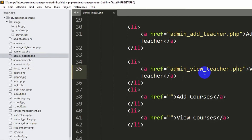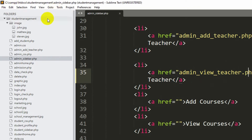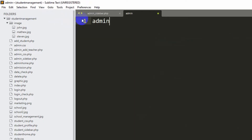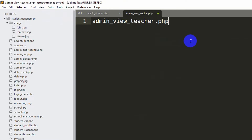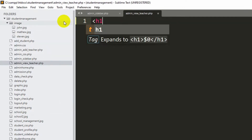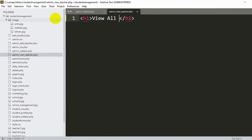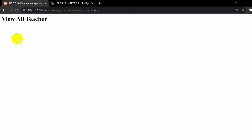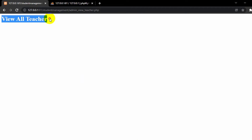We don't have admin_view_teacher.php yet, so let's create it. Right-click on the student management folder, click new file, and name it admin_view_teacher.php. Save it with Ctrl+S. Let's add some text like 'view all teacher' and save. If we refresh and click the view teacher option, you can see it says 'view all teacher'.